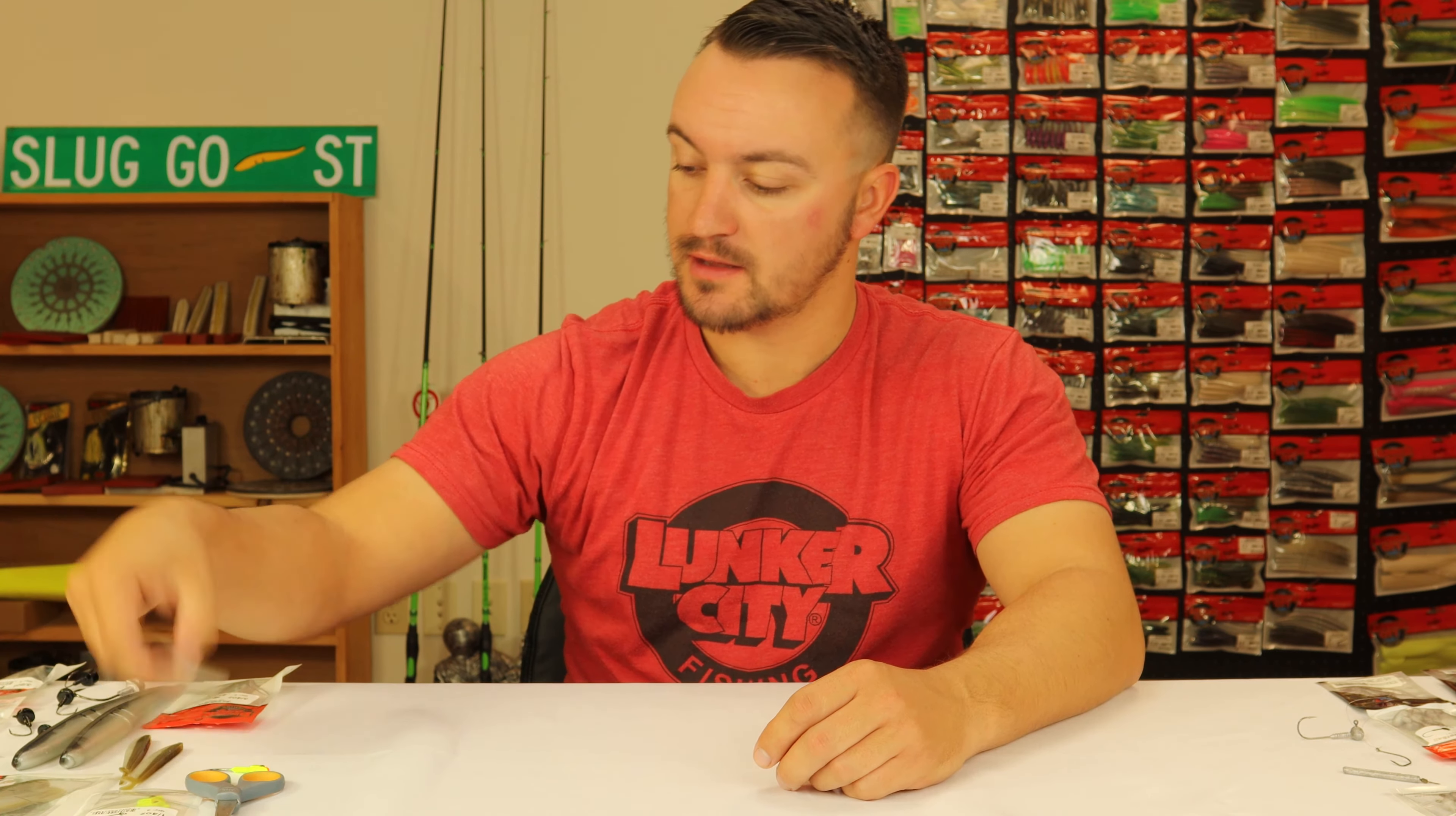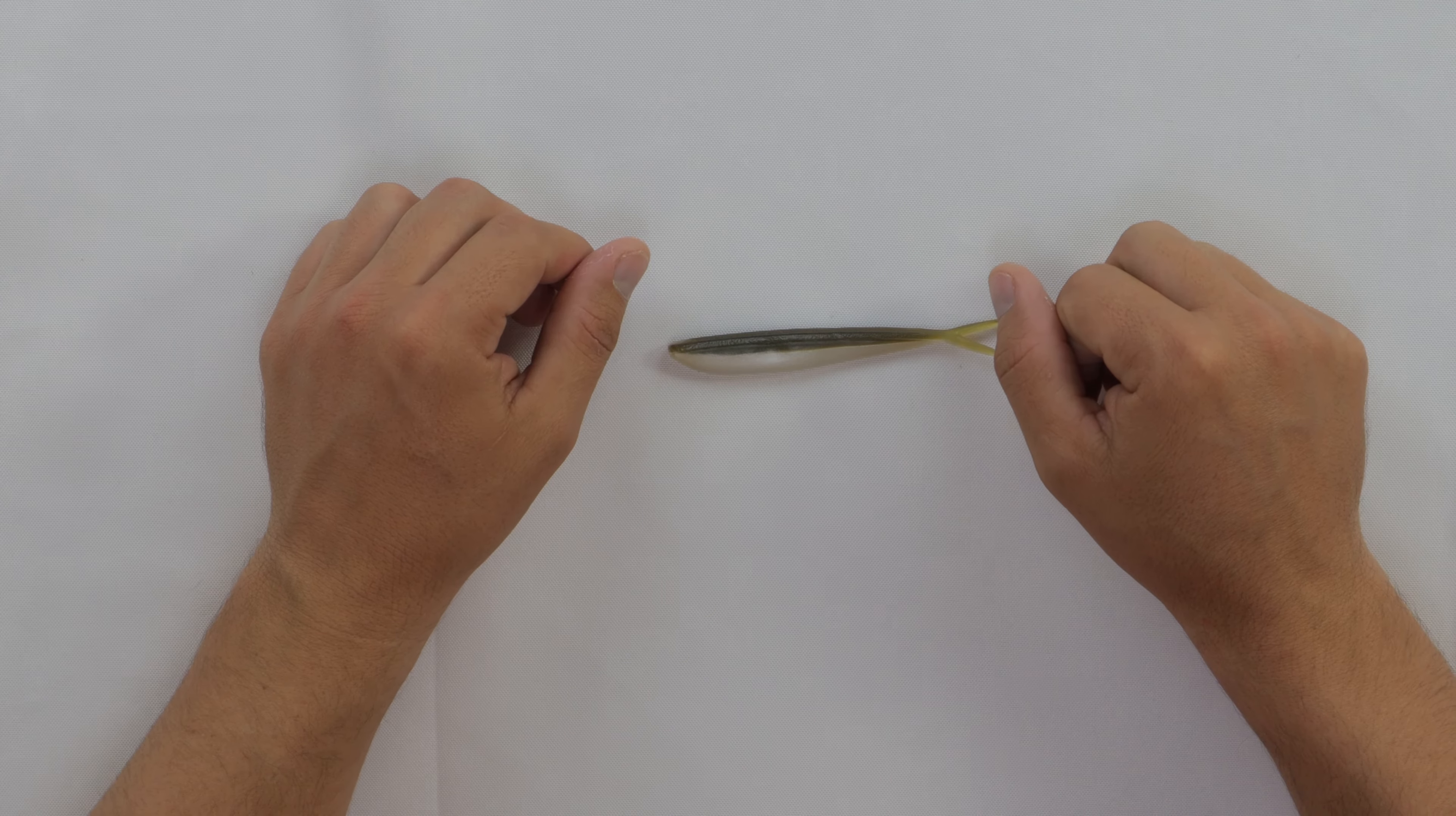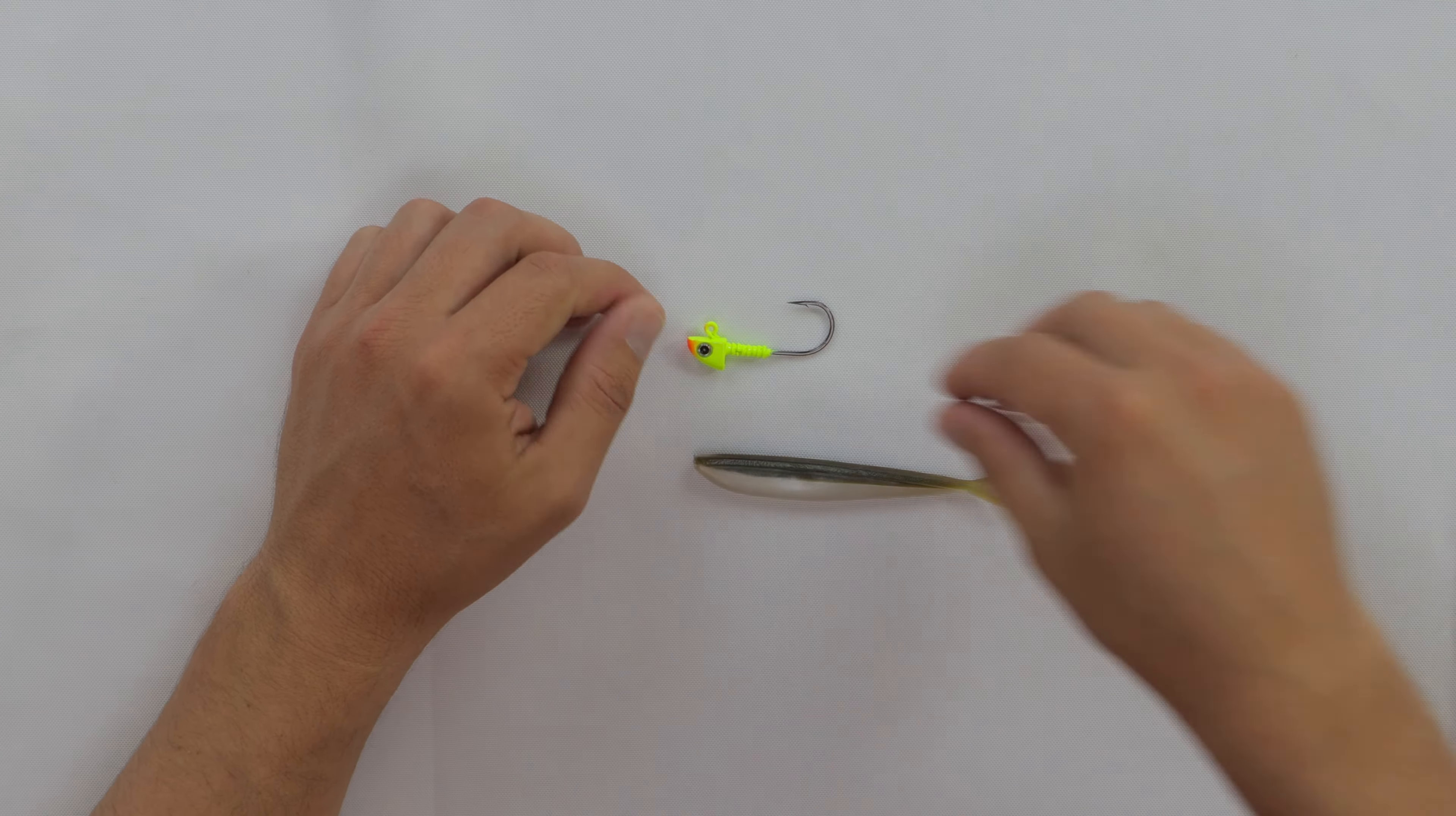We're going to start off with a four-inch finesse fish, which should be a good example to use because you can see how thin the bait is. It can be kind of hard to rig this straight. For the video, we're going to be using a finesse propane jig head in a quarter ounce.